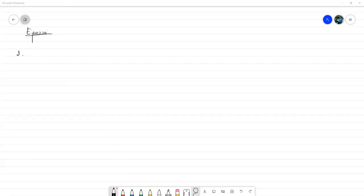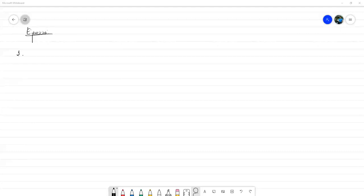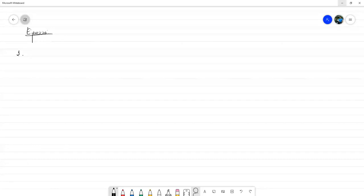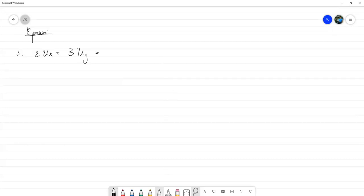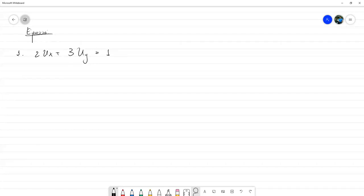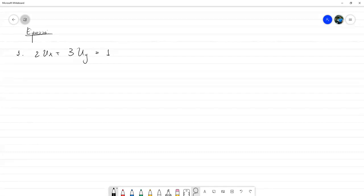Vamos a empezar con uno suavecito. El primer ejercicio es 2u_x más 3u_y igual a 1. Hay que encontrar la solución general. Aquí podemos aplicar prácticamente cualquiera de los métodos que estuvimos trabajando: el método de las características de forma usual, llevarlo a la forma canónica y luego resolver, o incluso con separación de variables. Aquí tenemos para elegir.